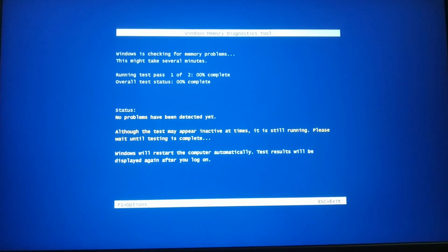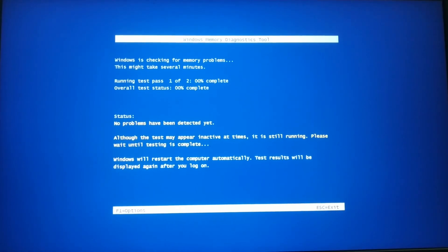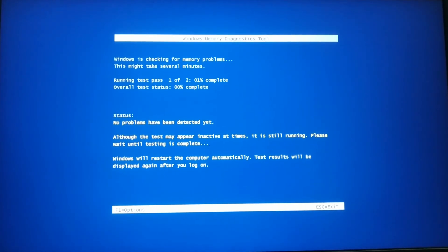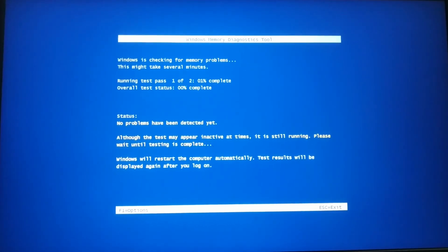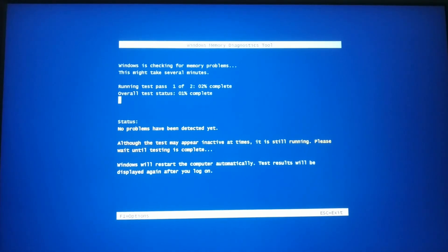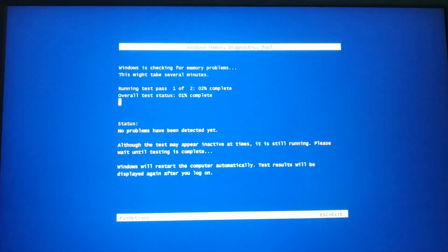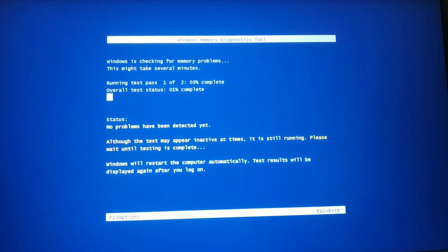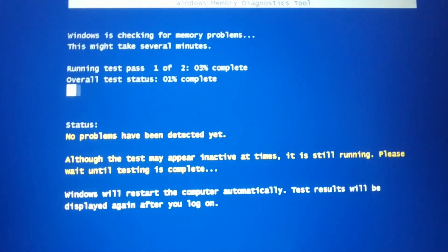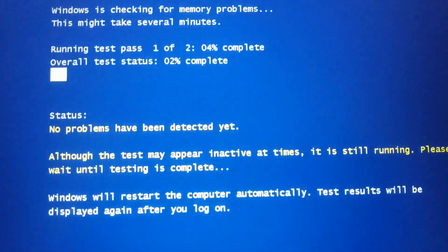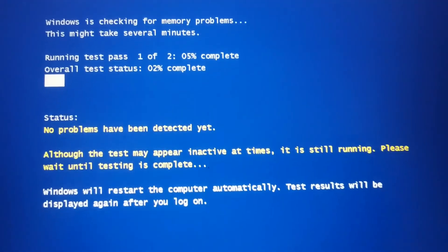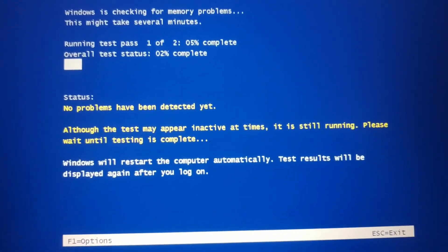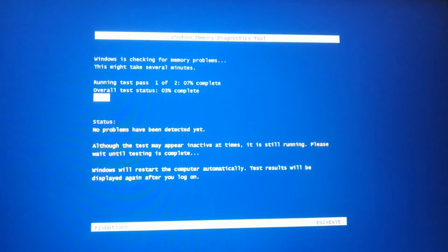So it will restart your PC and start checking. So it is a diagnostic tool for memory. So wait till it gets completed.